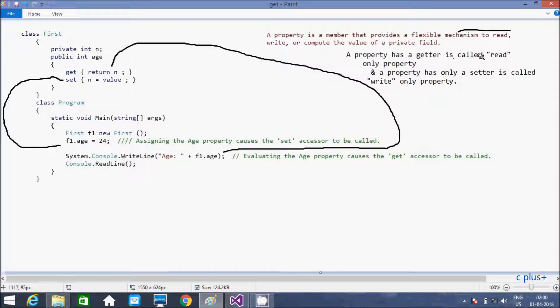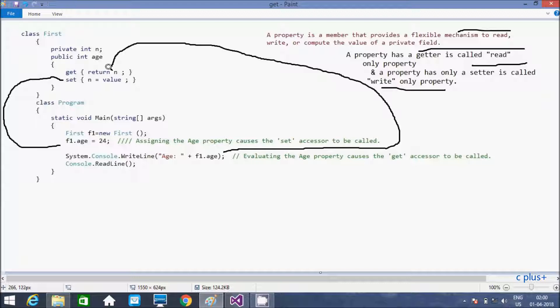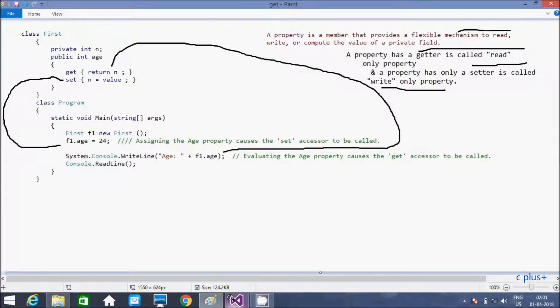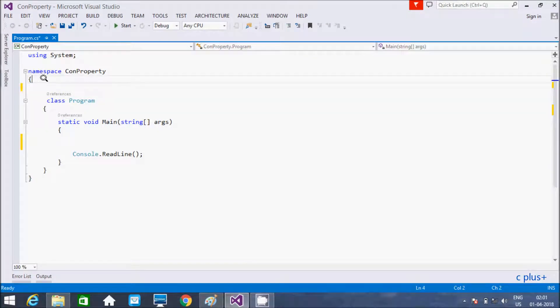A property has a getter, is called read only property. A property has a setter, is called write only property. Add here get method and here set method. Let's see the example.